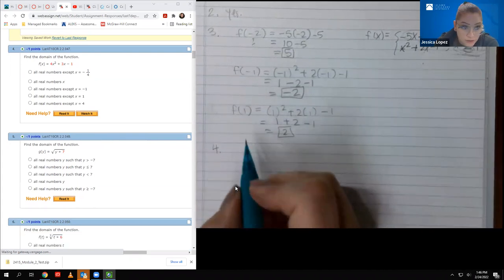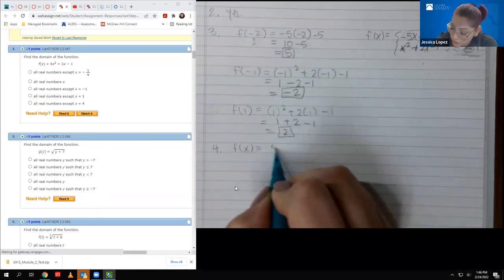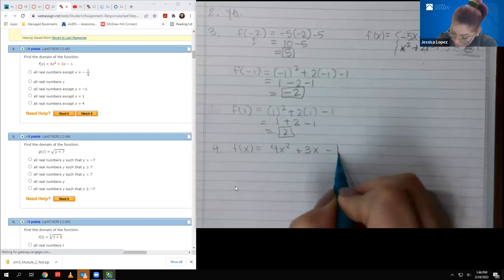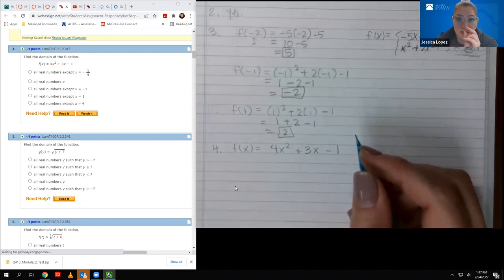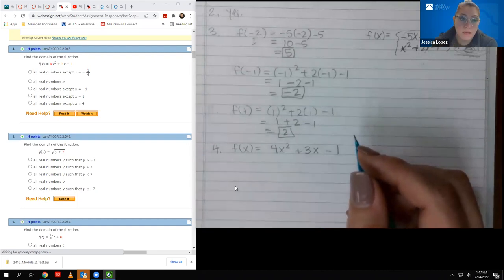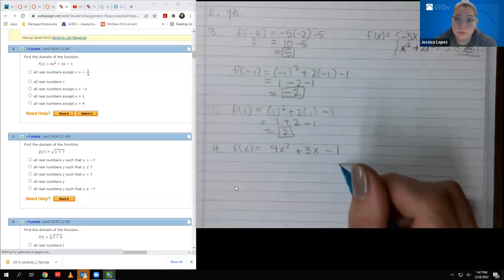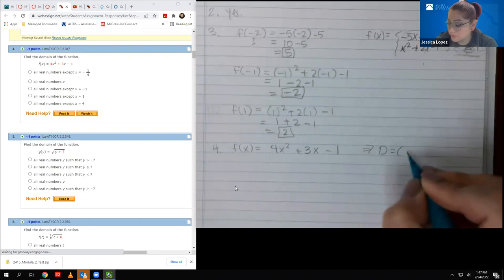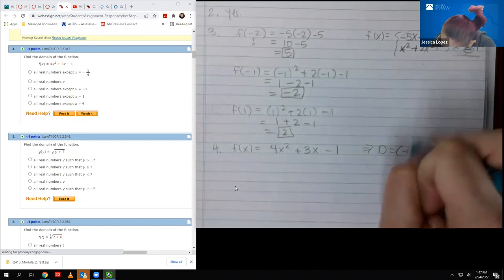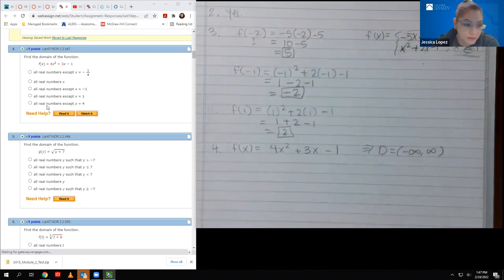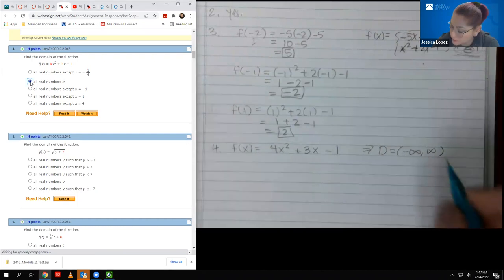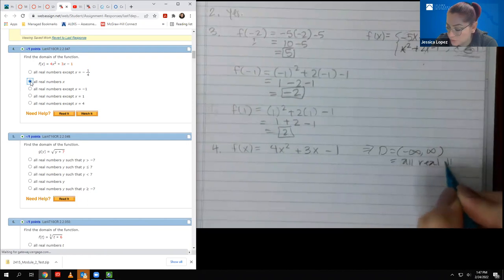For number four, it says find the domain of the function. The domain is always all real numbers unless you have a fraction or radical. We only have two restrictions on domain: denominators cannot equal zero, and radicands inside even radicals cannot be negative. We don't have any fractions or radicals in this function, so there are no restrictions, meaning the domain is negative infinity to infinity — the same as saying all real numbers.